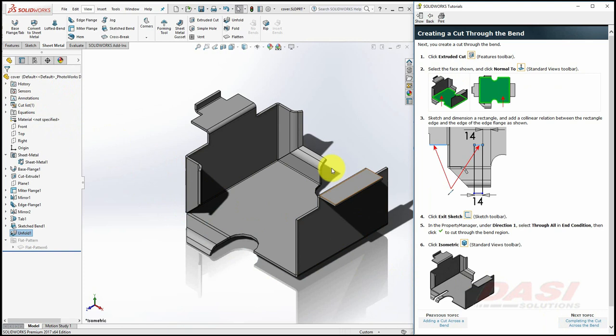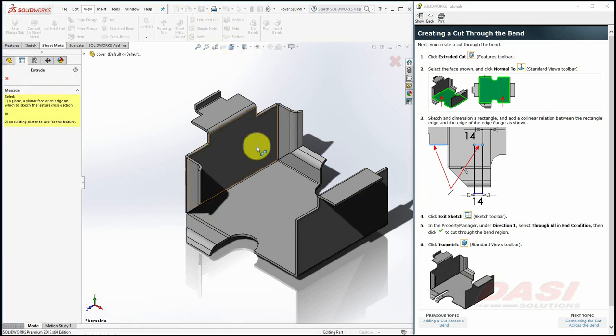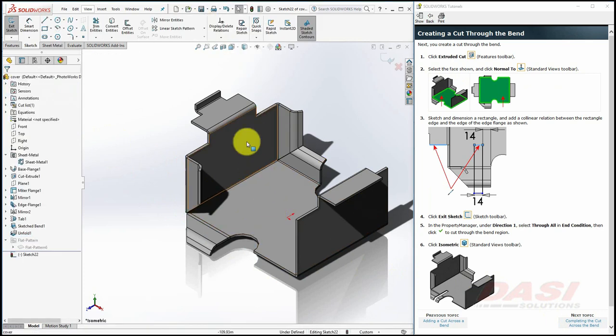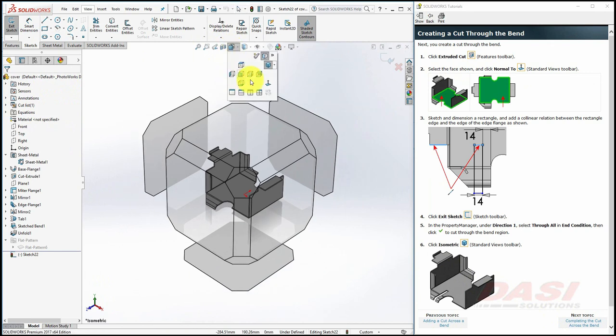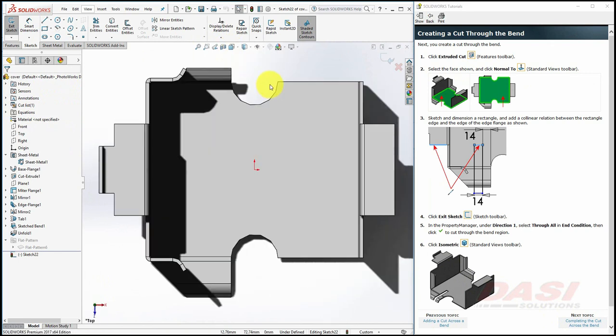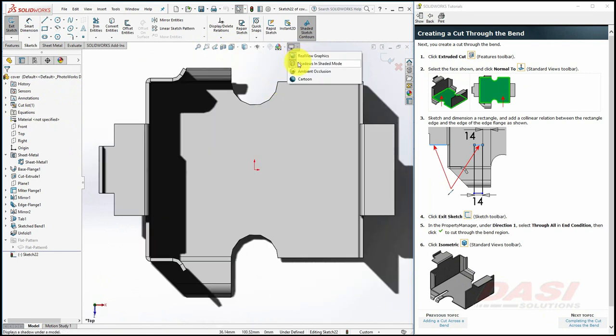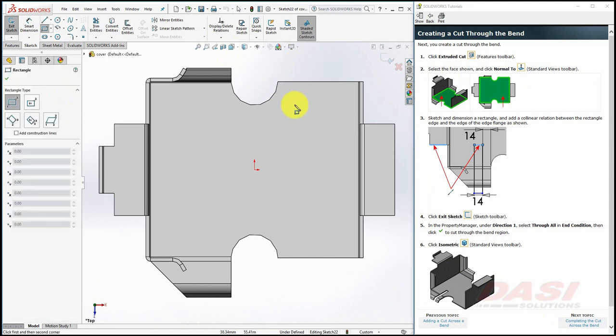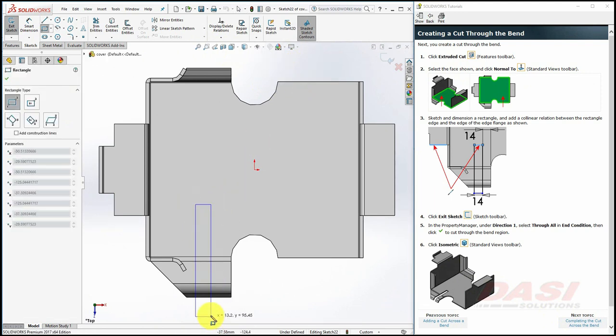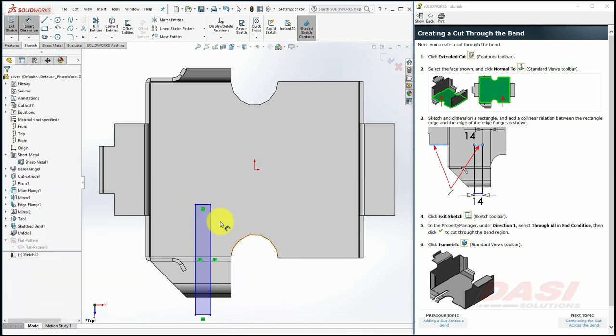Select Extruded Cut, and click on this top face. Select Orient Normal 2. I'll turn off Shadows in this sketch. Draw a rectangle, and add Dimensions and Relations.